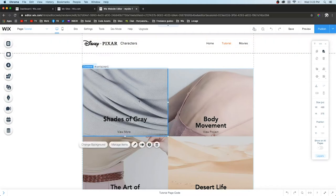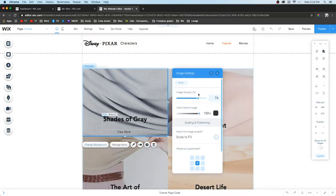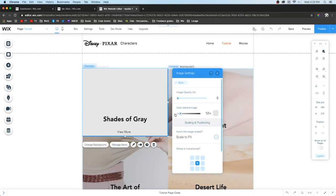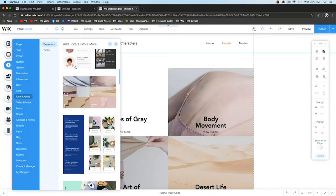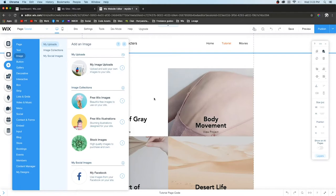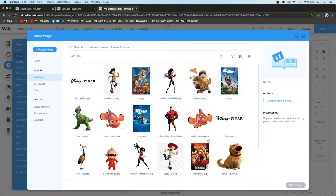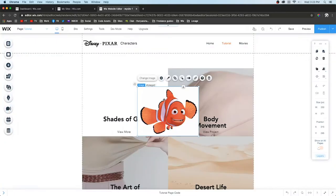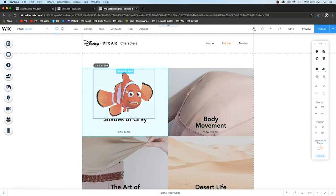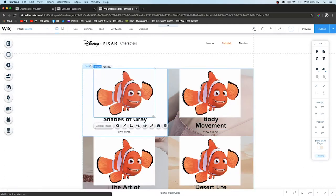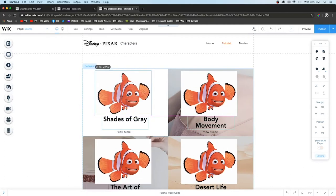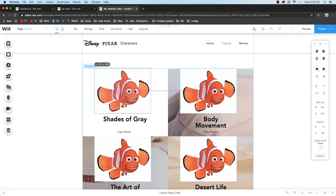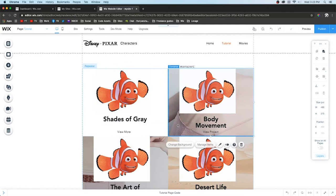We're going to change this to View More. I'll change this button to a darker color. I changed the font on the other one, but I'm not going to worry about that. Basically, on all of these I changed the background to nothing. Then I grabbed an image and put it in the repeater.